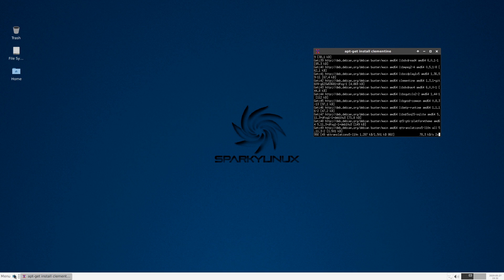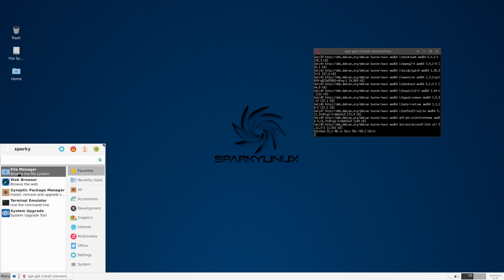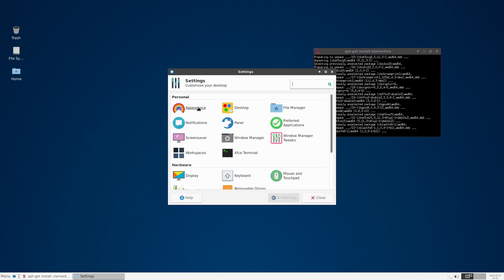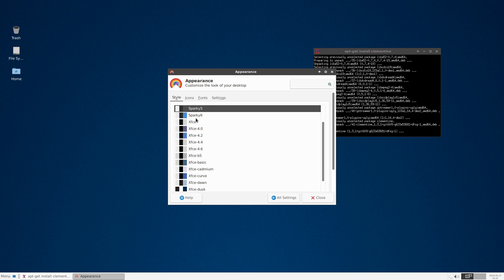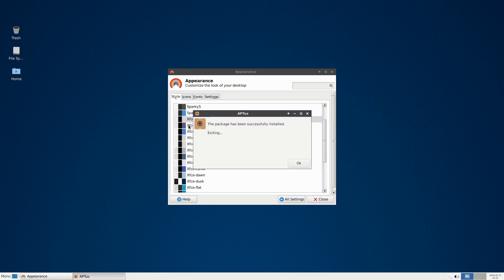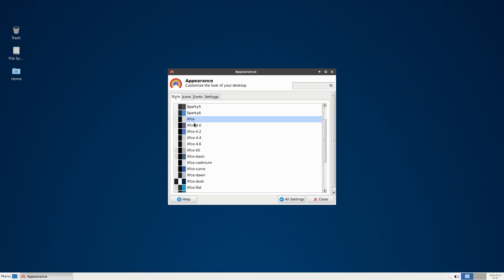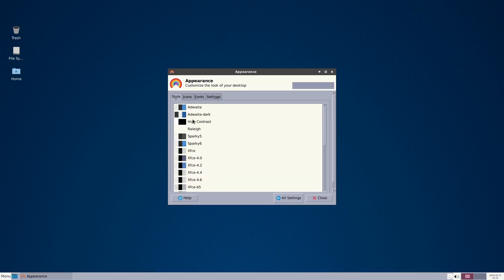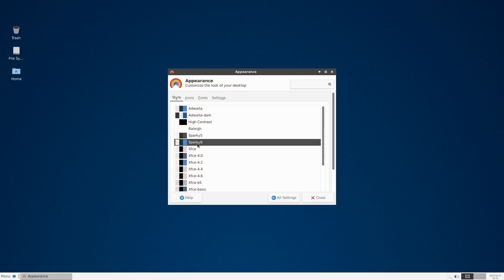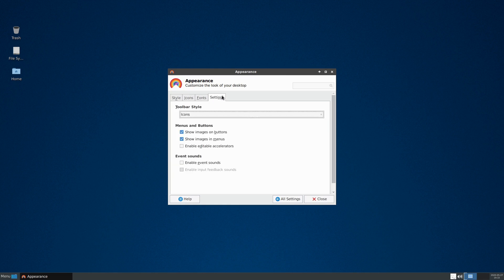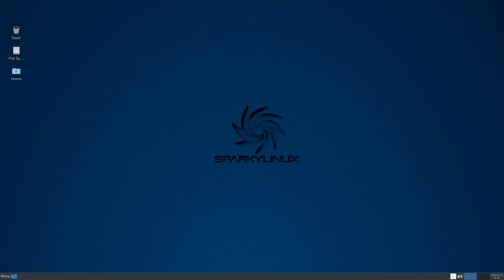In MX Linux, you have a light and a dark theme option, plus a variety of other basic XFCE themes. In Sparky you can similarly choose between a light-themed and a dark-themed system. Nothing dramatically different in terms of theming, but both offer some basic customization there.